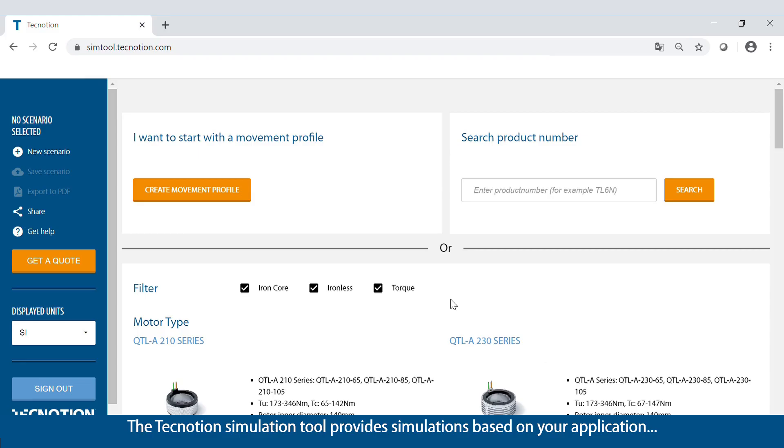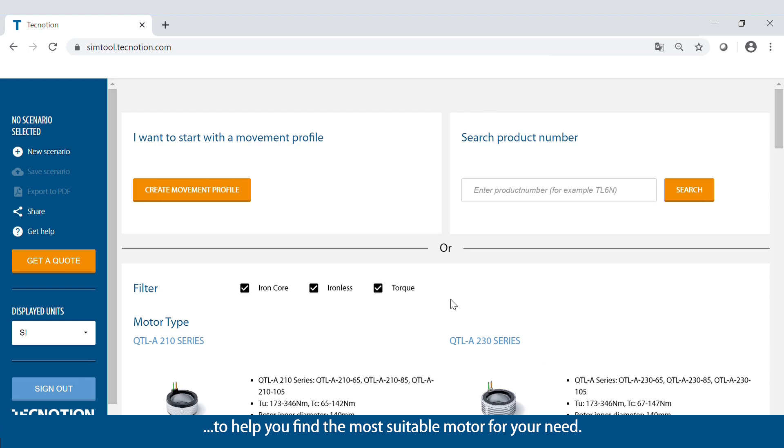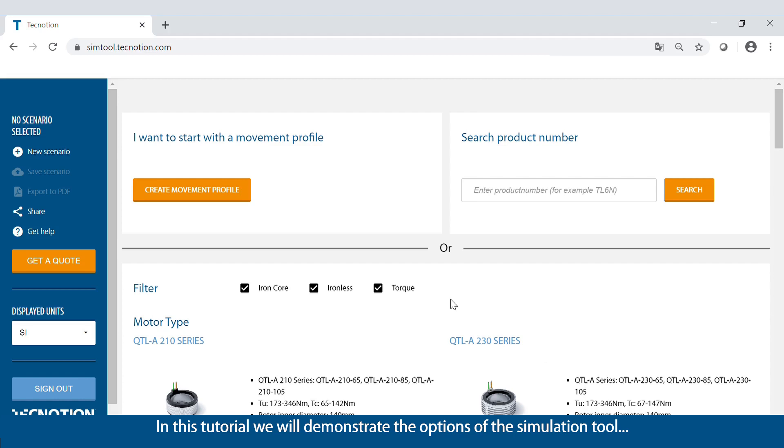The Technotion simulation tool provides simulations based on your application to help you find the most suitable motor for your need. In this tutorial, we'll demonstrate the options of the simulation tool to save time in your development process.